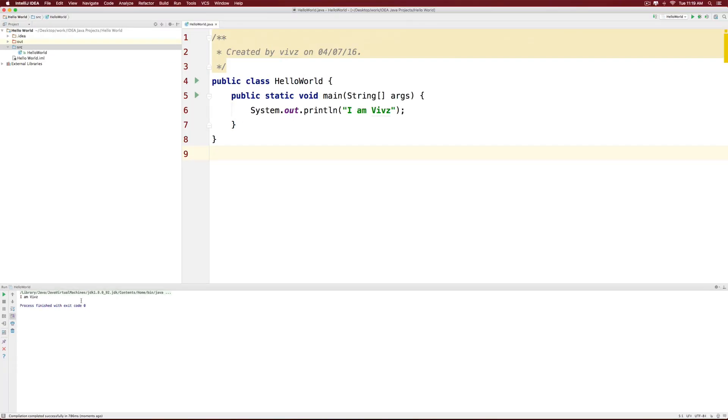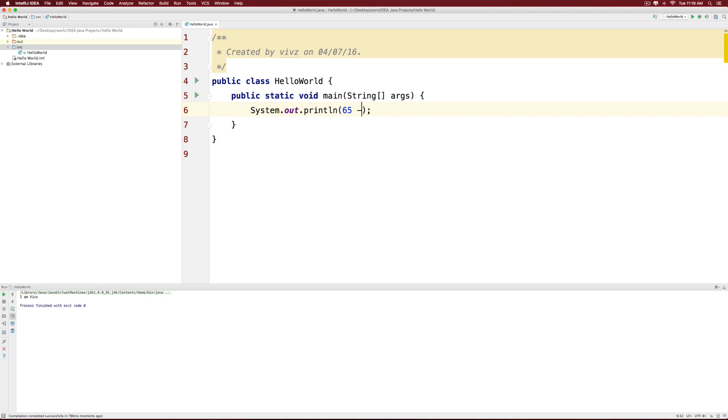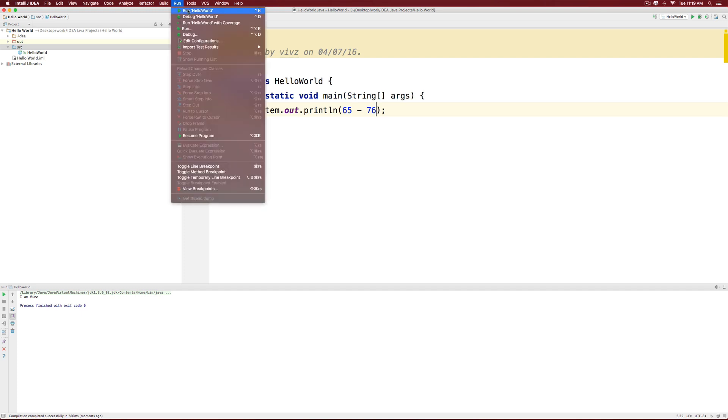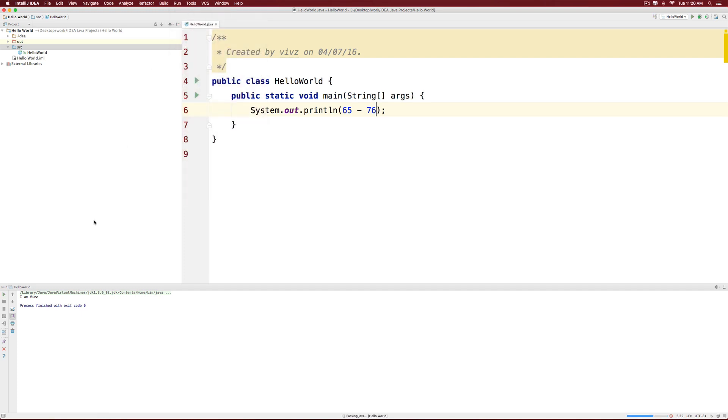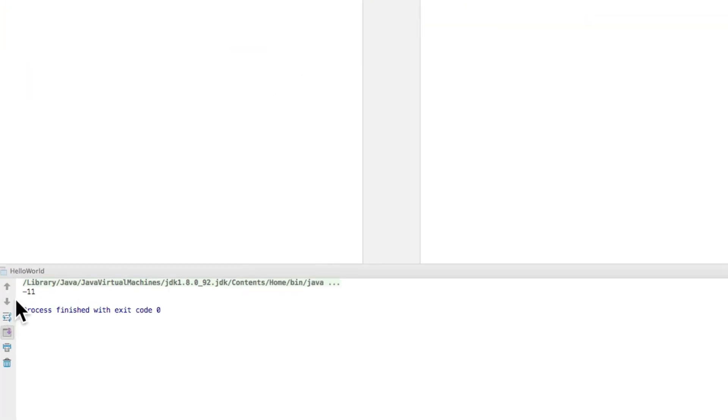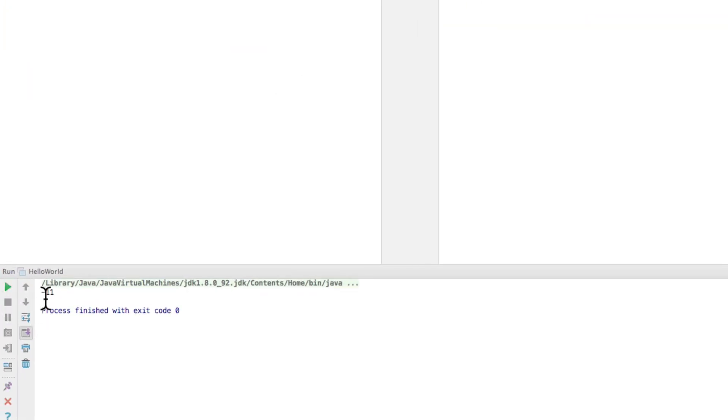So feel free to type whatever you want inside this. Now let's try something else, let's remove this complete part and I am going to simply write 65 minus 76. Let's see what happens when we do that. Go to run at the top, click run hello world and notice that it displays the answer that is minus 11 over here.